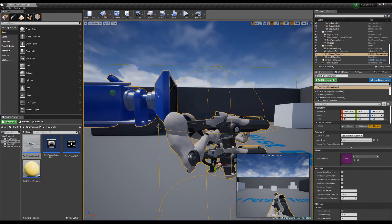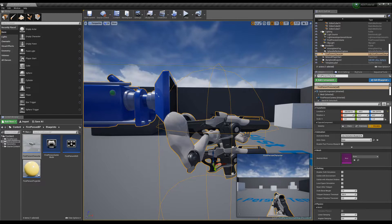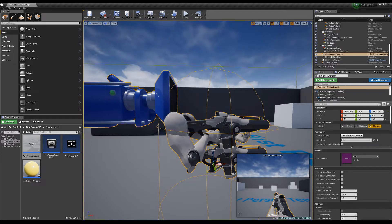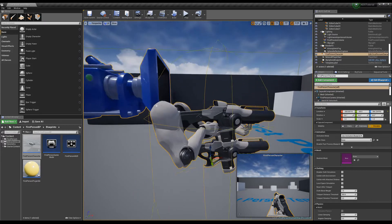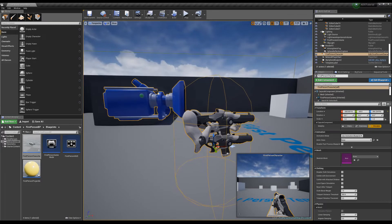Honestly, for most games you usually don't really have an ADS animation. You just move the camera down and as a first person character it feels great. Some games, maybe for multiplayer purposes, do a halfway animation where it brings the gun up a little bit and then the camera comes down. But what we're going to do here is just move the camera down to the sight. It just works and it feels pretty good.